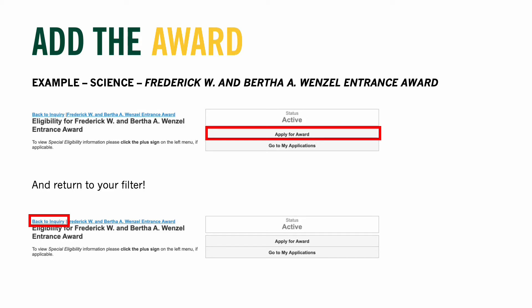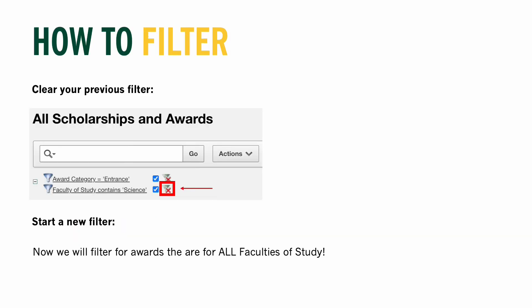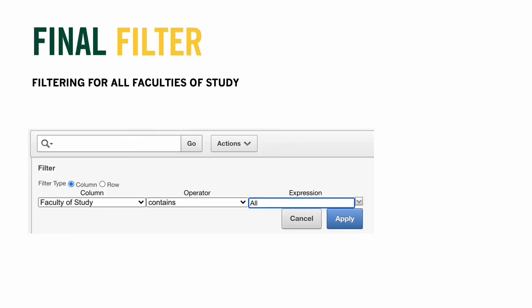Once you've added all the awards you feel you qualify for to your shopping cart, it's time for the final filter. Just like before, clear the filter and create a new filter. This is the final filter for all students. You will select Action, then Filter, and enter Faculty of Study under Column; then under Operator select Contains; and finally, enter All under Expression.